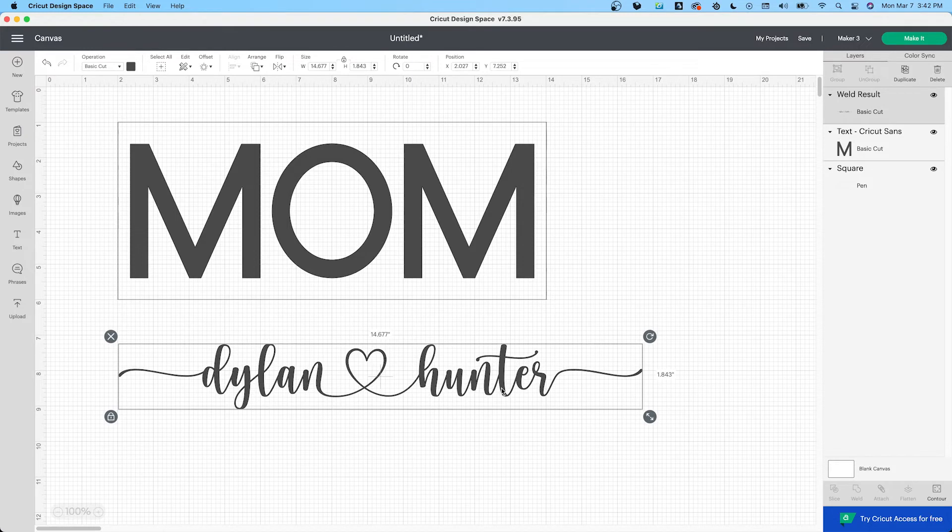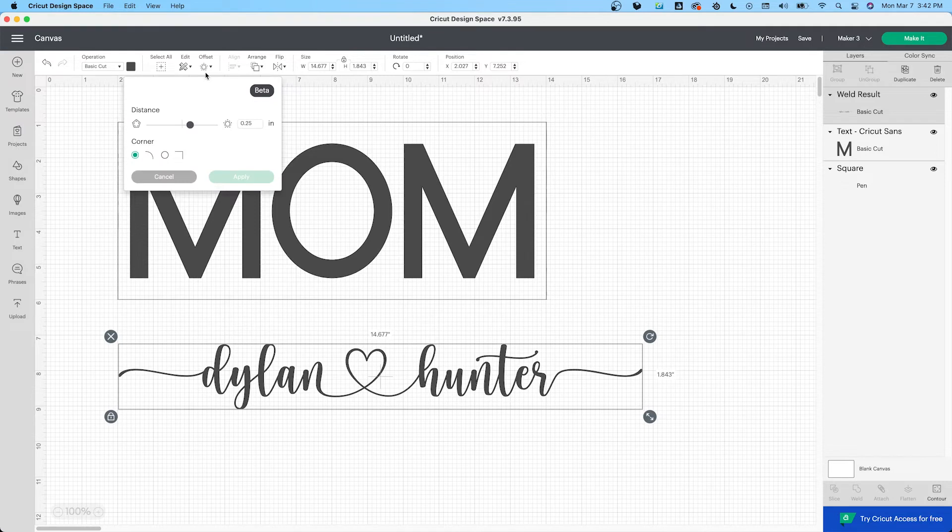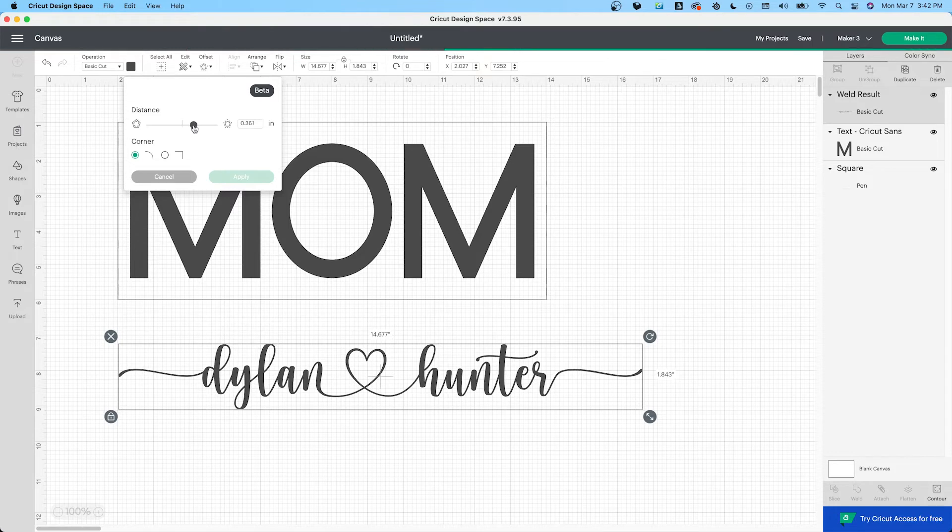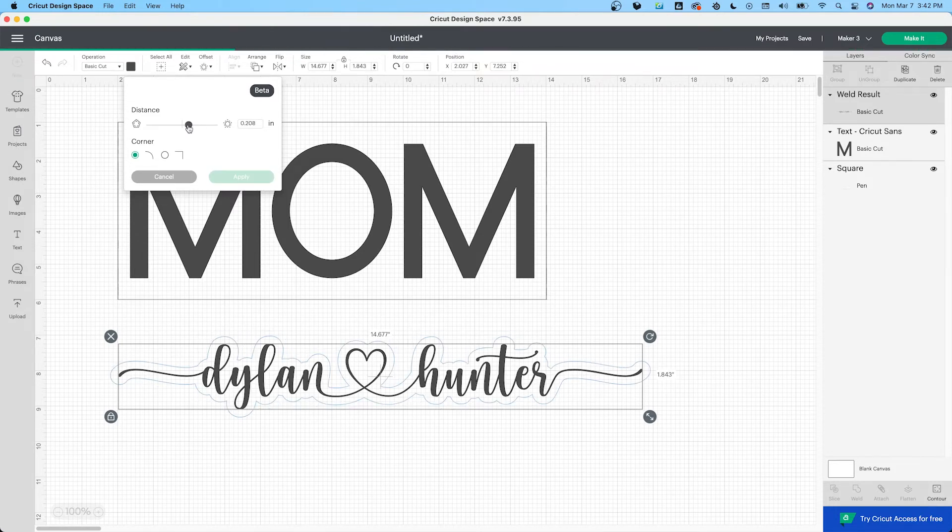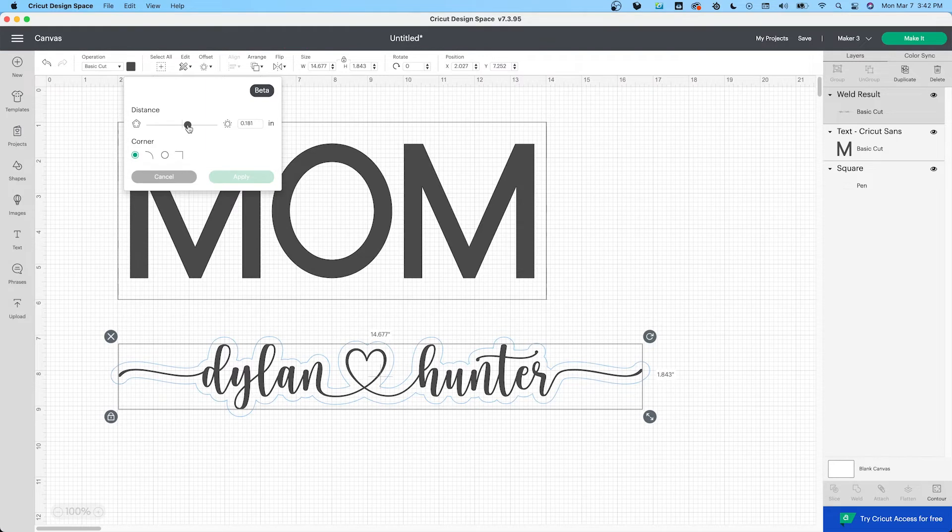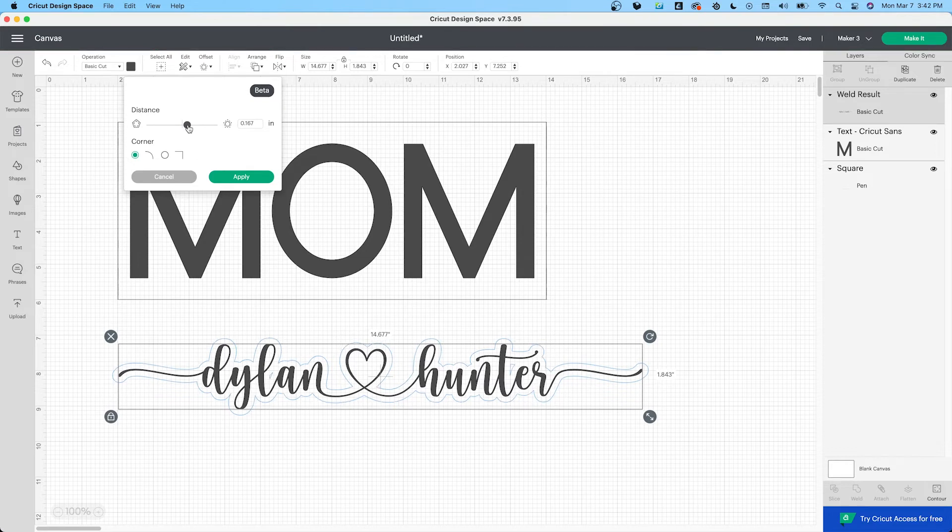So next thing we do is offset. I like smaller offsets because I think they're nicer, but then there's smaller room for error. That's pretty big, so let me go smaller. Okay, let's just make it smaller. I feel like this one's nice. 0.16. Let's apply.